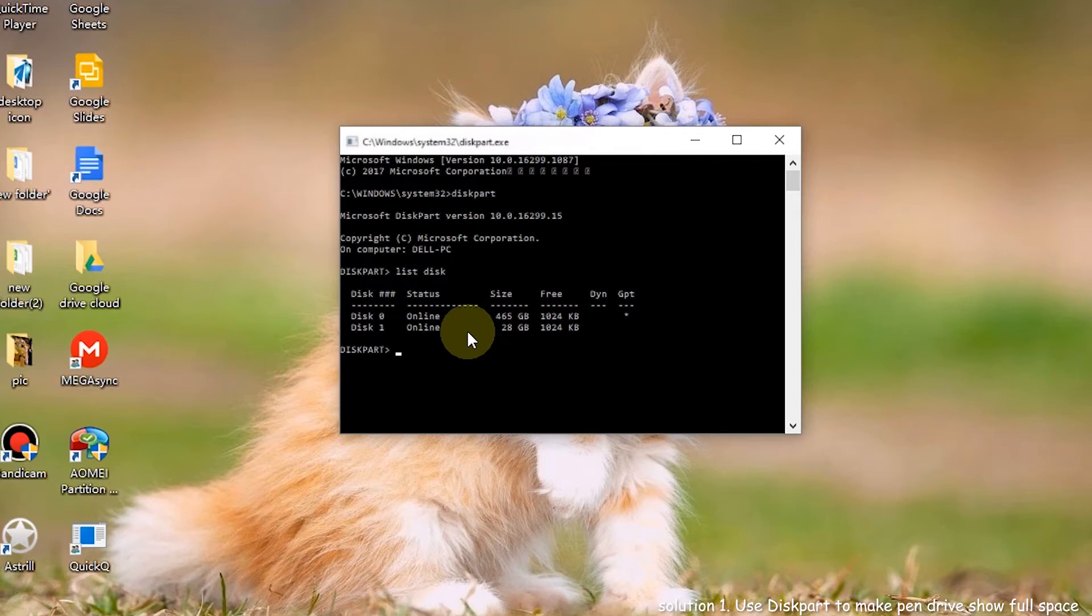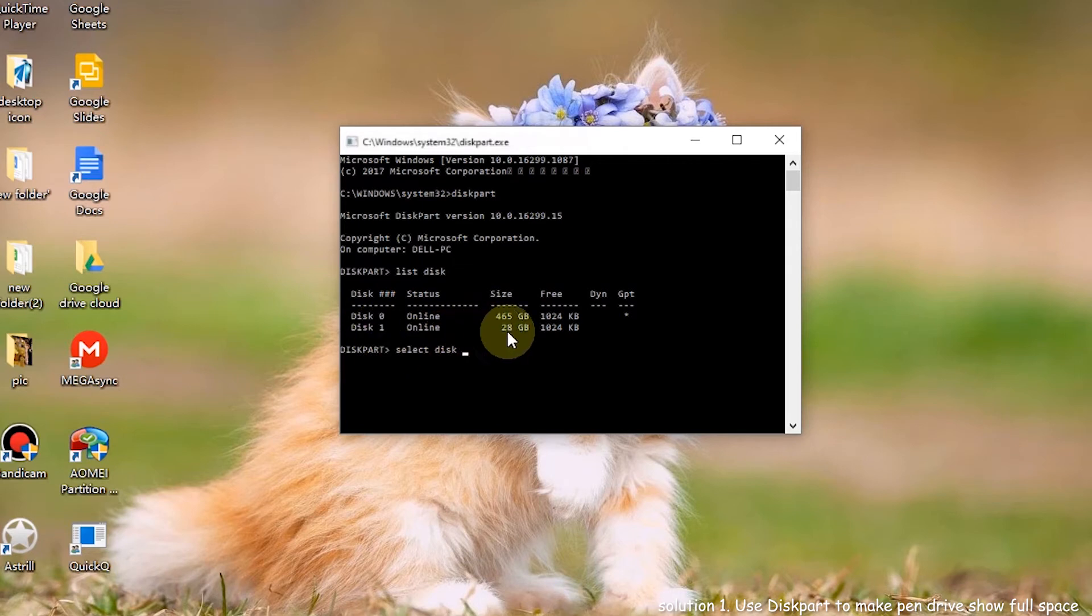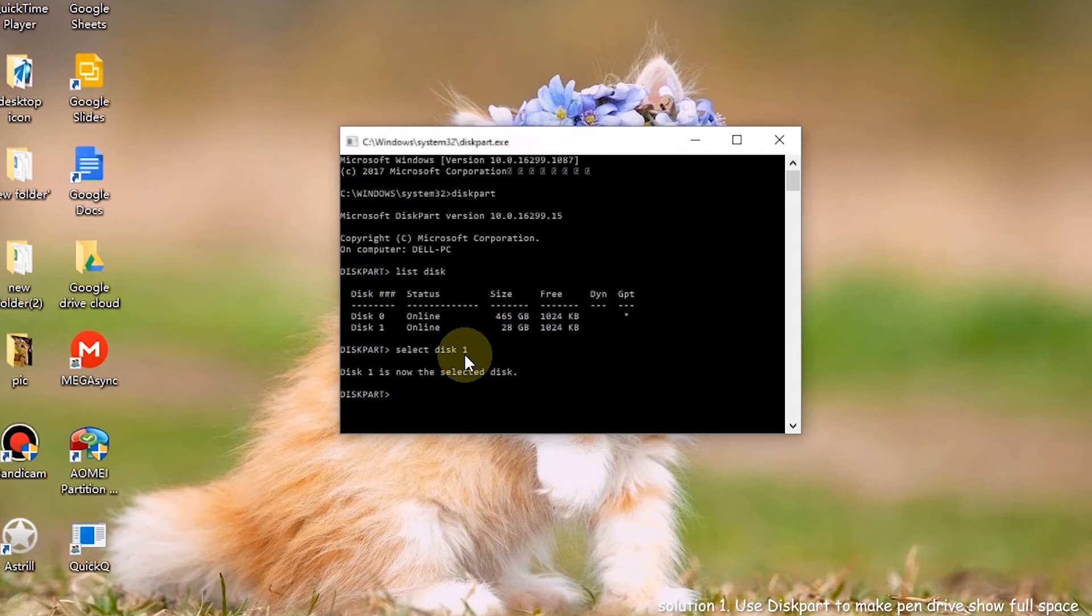Step 5. Type select disk M. M means the number of your pen drive. Finish with enter. Step 6. Type clean and click enter.